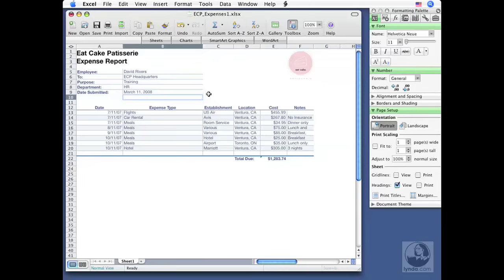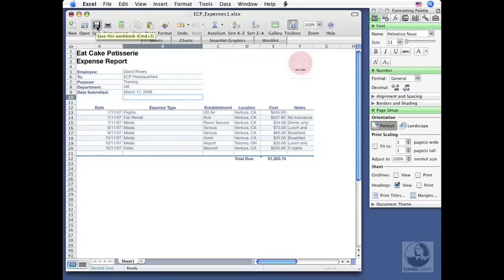So I've made a change and if I want to update my file, because anything can happen, right? The power can go out. You could kick the plug. Anything could happen and you could lose your work if you don't save on a regular basis. So clicking the save button up here, the equivalent to doing a command S on your keyboard will update your changes. There. If the power goes out, I haven't lost my work.